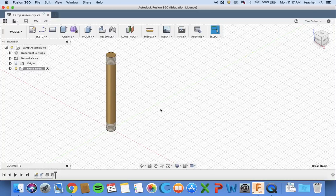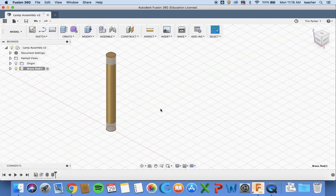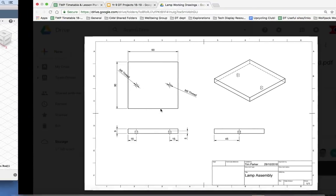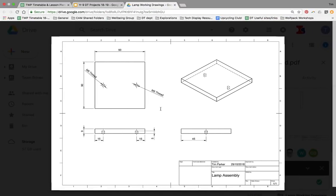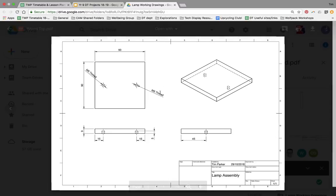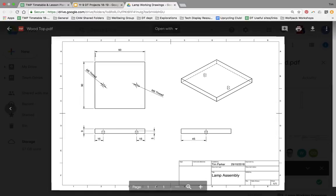We've completed the first part of the project, the brass rod. The second part, the next step up in challenge level, is making the top part of our lamp. This is the wood top, made of wood and measuring 90 millimeters by 90 millimeters.